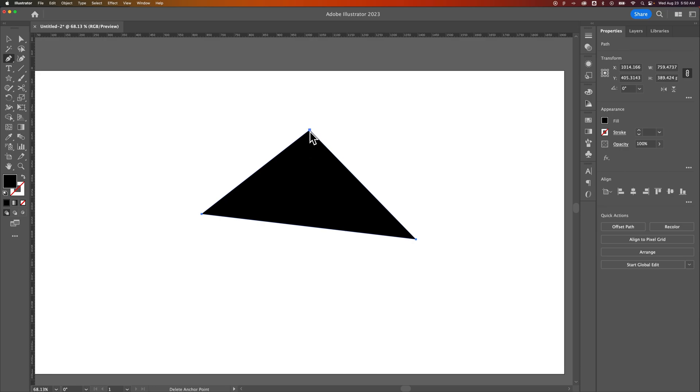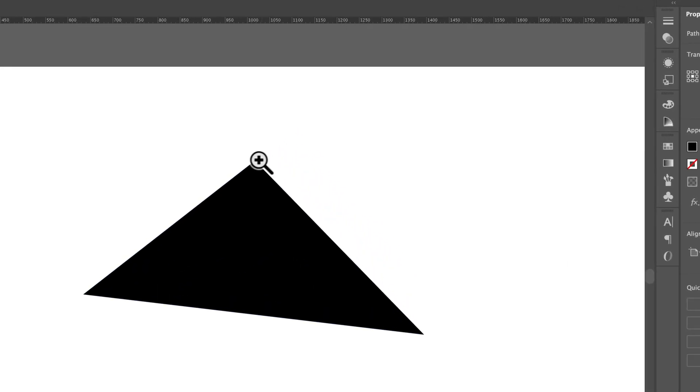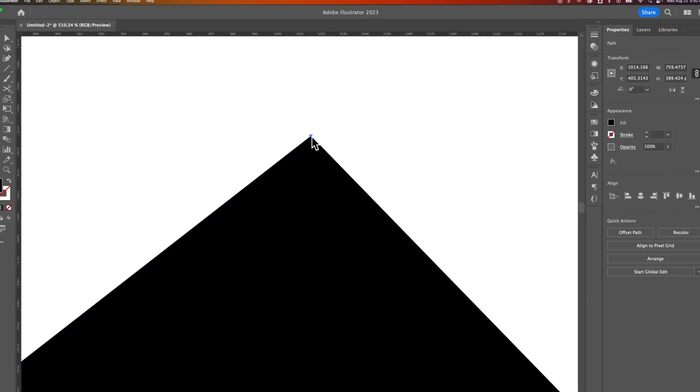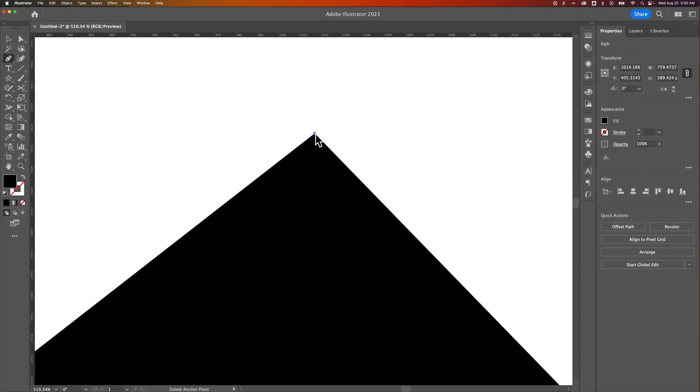When we hover over one of these anchor points, we'll see a little minus next to the icon. I'm going to zoom in real quick, but Illustrator's just being weird for me.